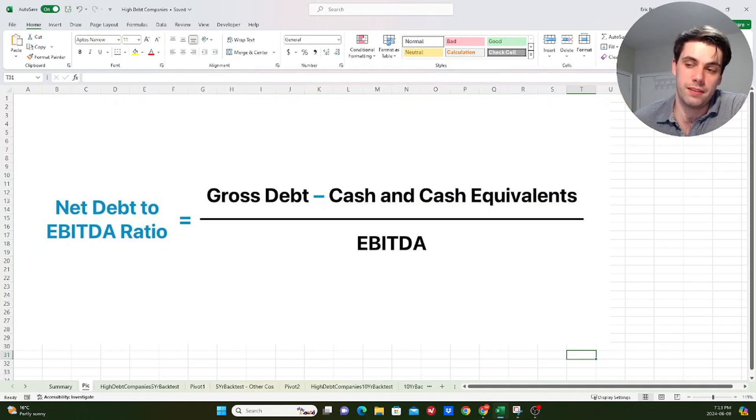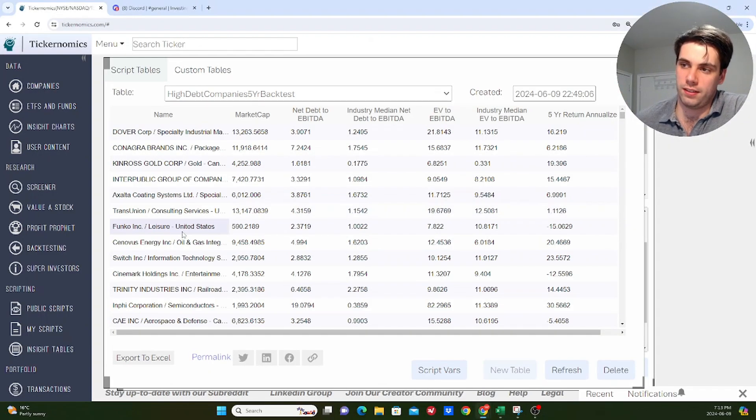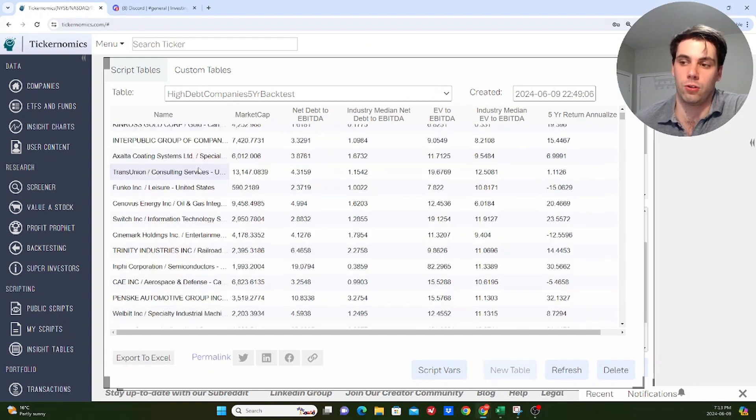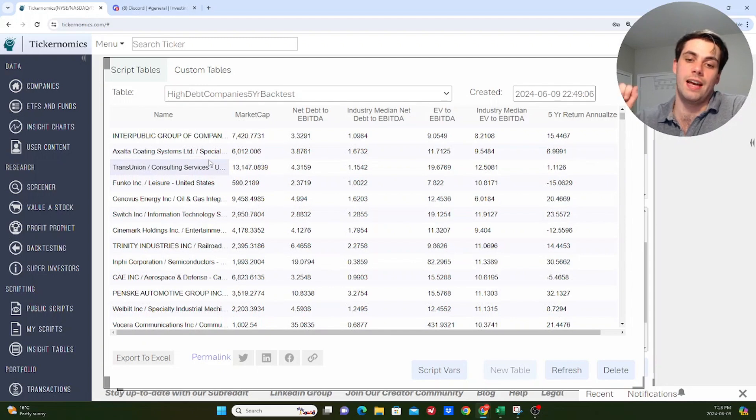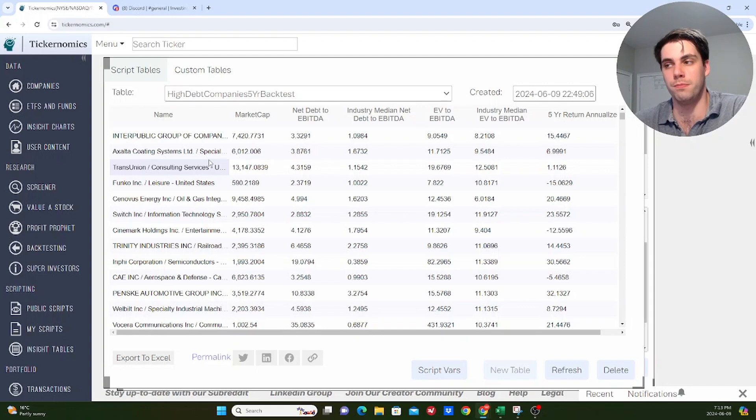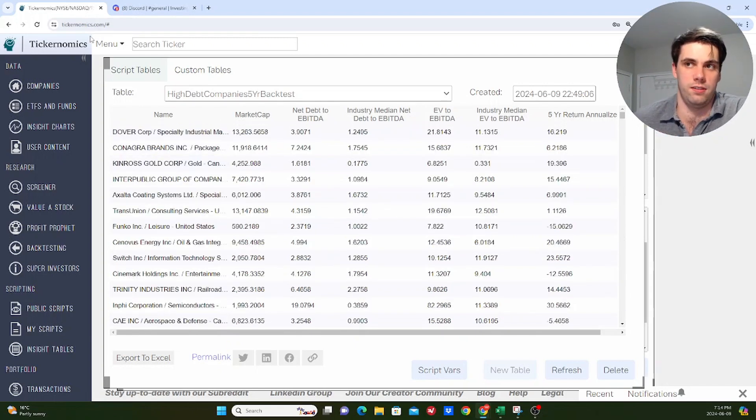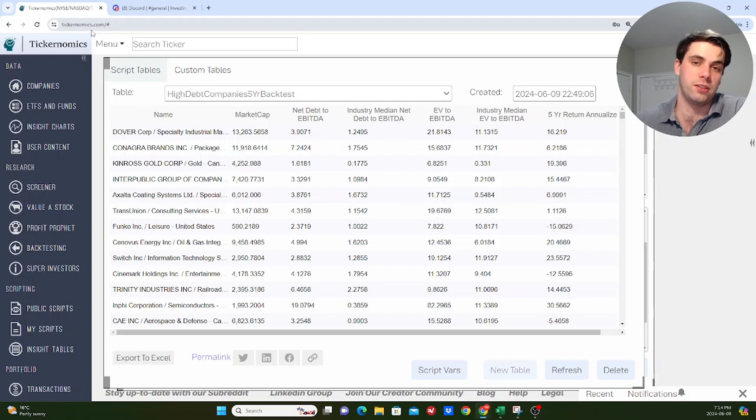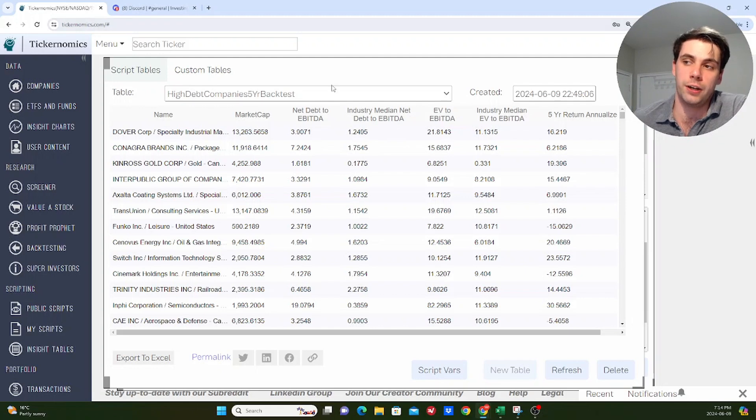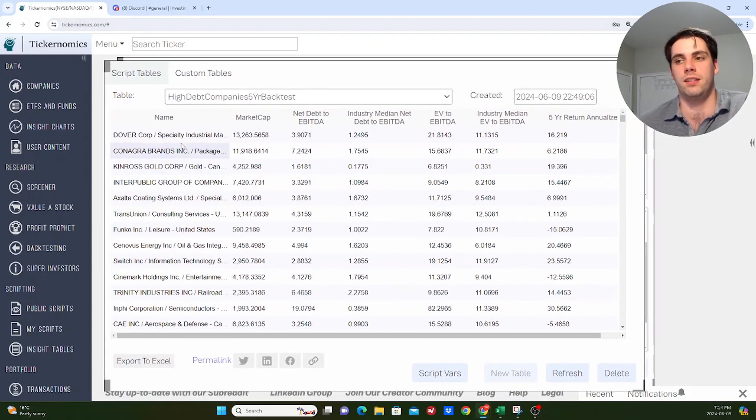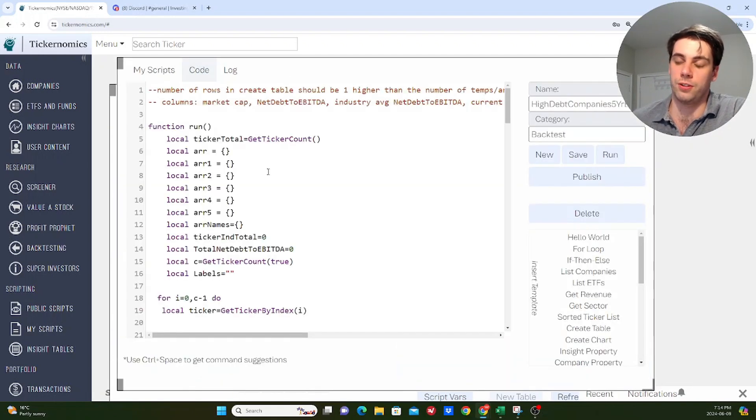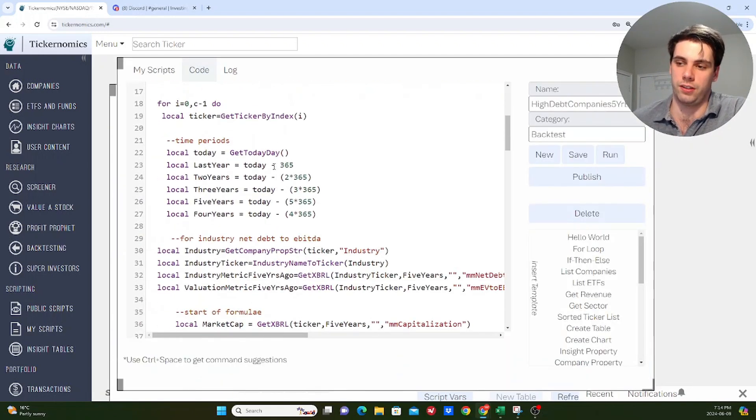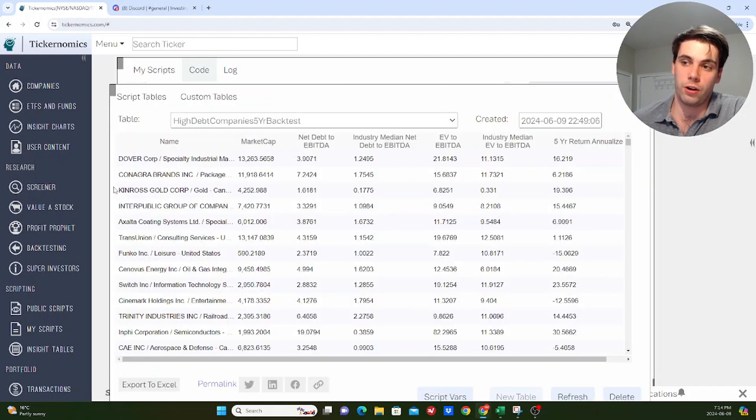So to meet the backtest requirements, which I've outlined here, and this list is basically, it's a five-year backtest that I did, and these are all companies that met this condition. And the condition is that their net debt to EBITDA ratio has to be at least two times as high as the industry median for whichever industry they belong to. So this is using my website here. Again, this is tickernomics.com. If you watch my channel, you'll know all about this website. But for those who are new, this is a website that I created in one of the features on this website is basically these custom scripts,